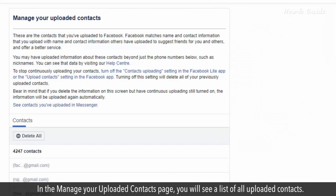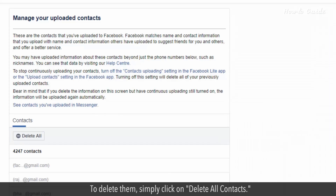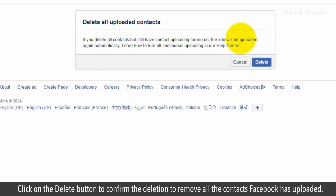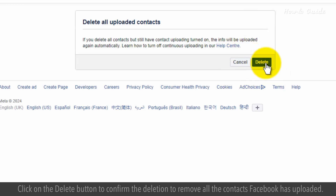In the Manage Your Uploaded Contacts page, you will see a list of all uploaded contacts. To delete them, simply click on Delete All Contacts. A confirmation page will appear. Click on the Delete button to confirm the deletion and remove all the contacts Facebook has uploaded.